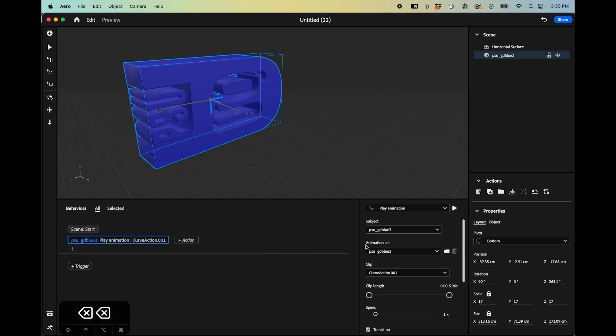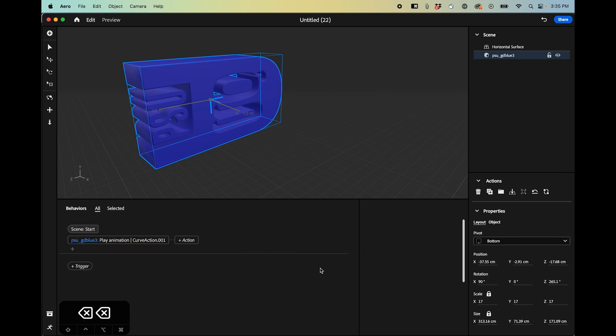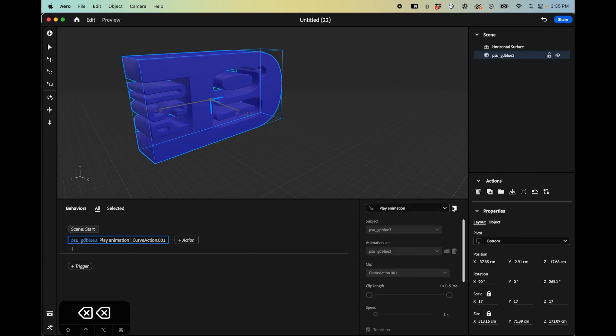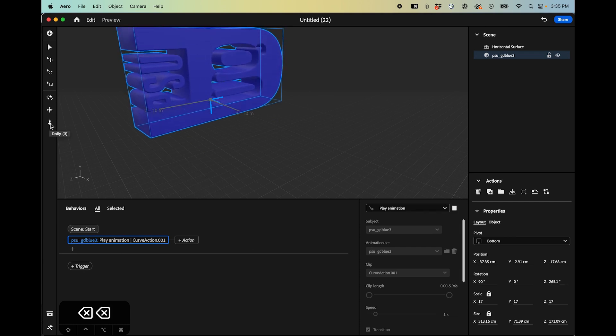And from here you can see that you can click the subject and also there's an animation set that came in with that file. So if I want to preview that I can see that quick.